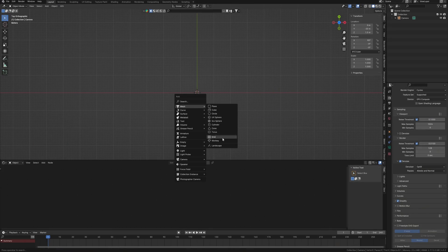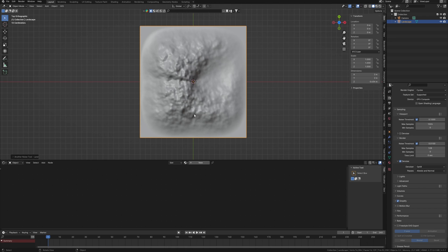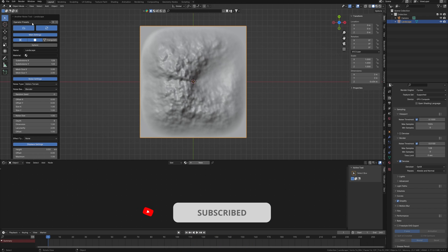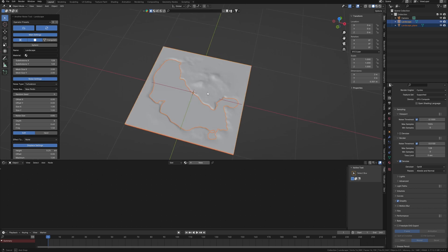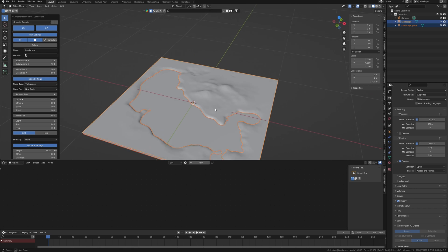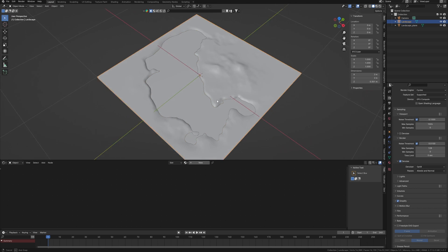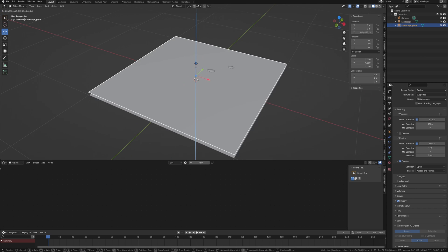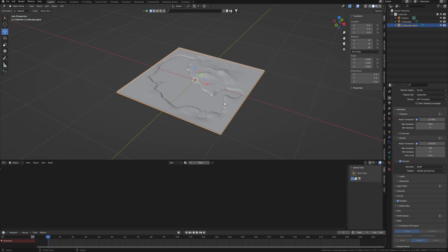I'm starting with the landscape addon in Blender, which is a free addon. It comes with many presets, but I'm especially looking for lake presets. This preset is great because it includes both terrain and water surface.